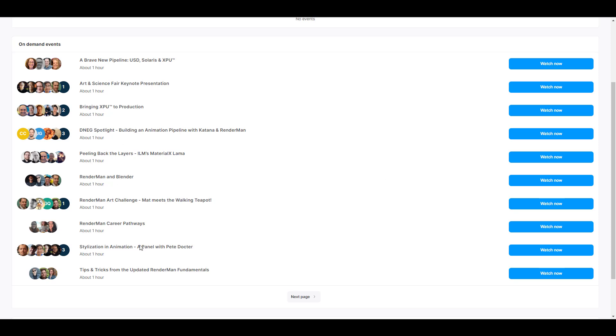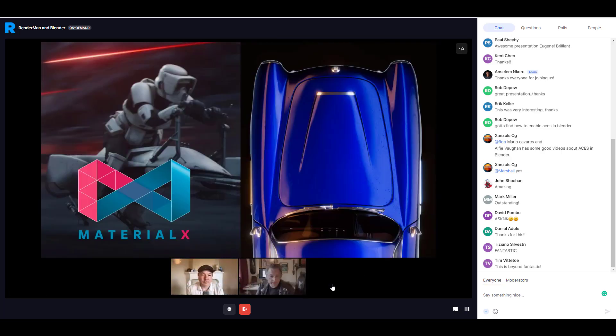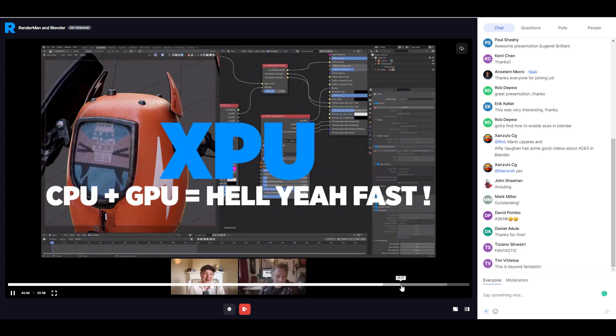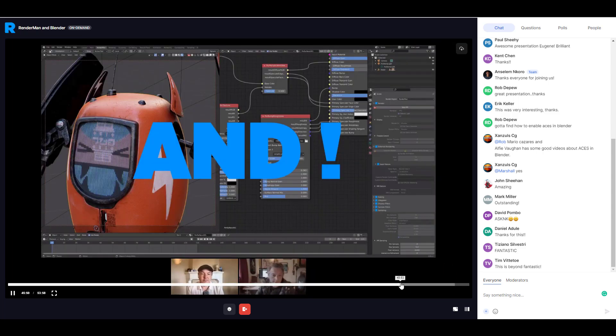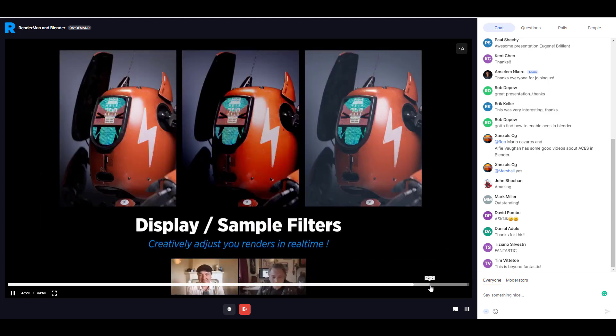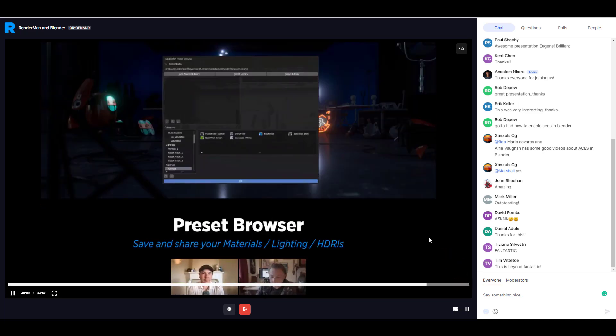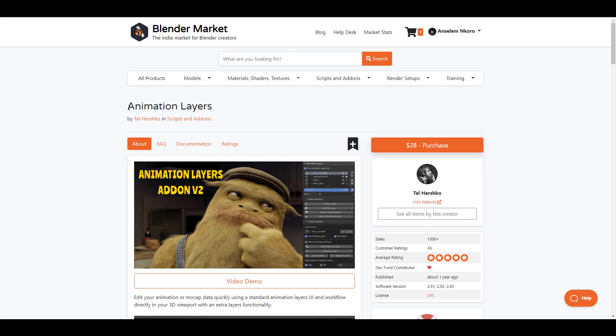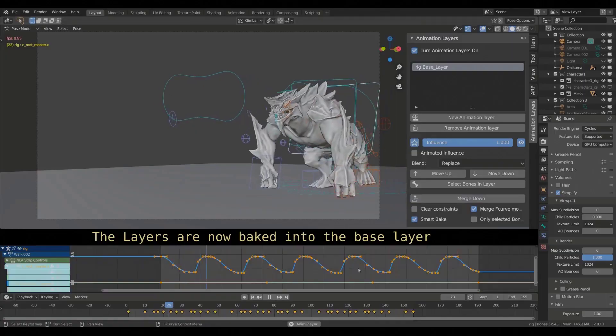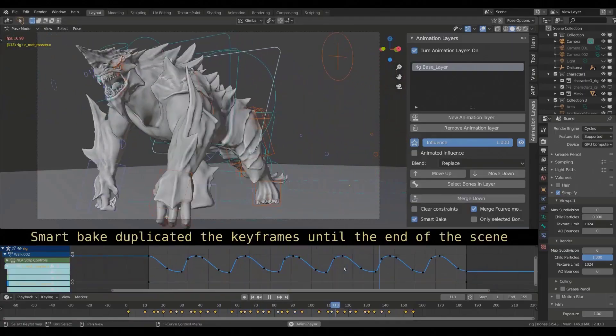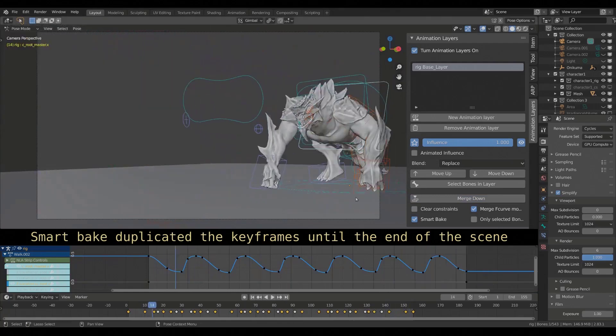Just in case you missed out on the RenderMan and Blender session or maybe on any of the sessions right here, the sessions are currently on demand so you can actually go ahead and watch them. Just in case you missed on the cool features that RenderMan offers to Blender artists or maybe you want to meet up with the developers, you want to meet up with the artists behind this, then this is definitely something that you should consider checking out. While we talk about the things that you might want to check out, we have this lovely update to the animation layer.